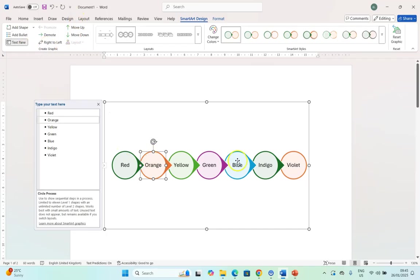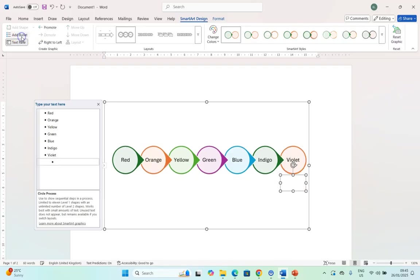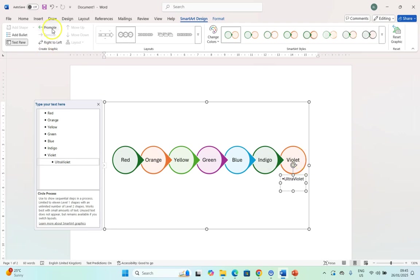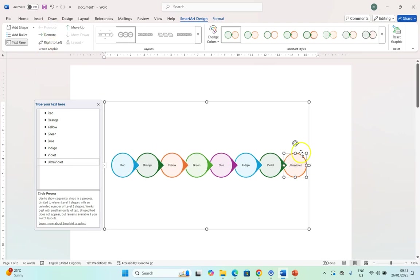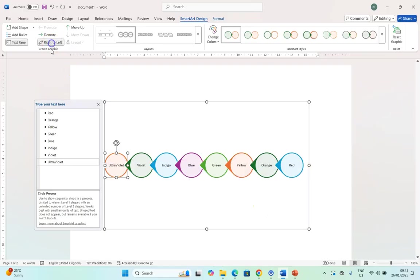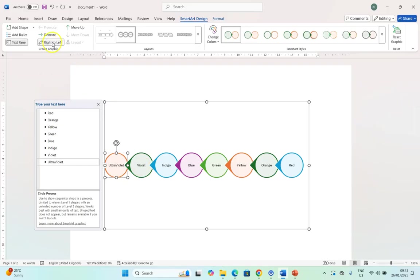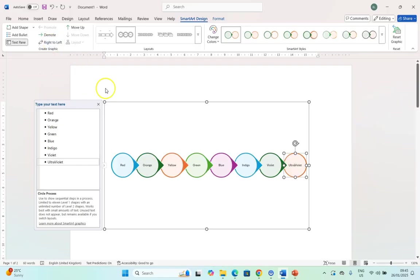You can even add a bullet. Let's say we're going to add a bullet and we forgot about ultraviolet. We added ultraviolet but this added as a subcategory of violet and we can promote it so that it becomes next in the list. We can also change the direction. Maybe we want to go from left to right and so we can use this to change the direction of where all the text is going. Let's go back to the original.